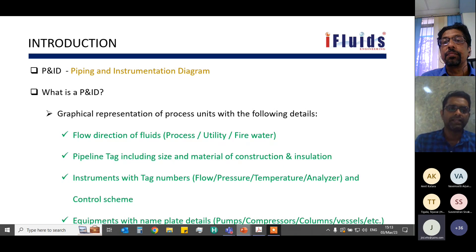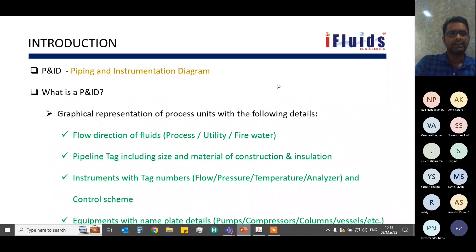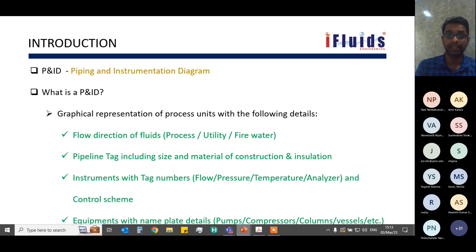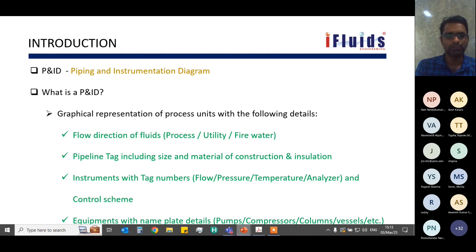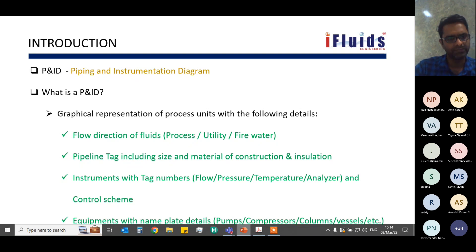A P&ID — piping and instrumentation drawing — is a graphical representation of any process unit. It contains all the details a process unit must have: flow directions of fluids (process, utility, or fire water), pipelines with appropriate tags including size, material of construction, and insulation, instruments with tag numbers and their purpose (flow, pressure, temperature, analyzer), the basic control scheme, and equipment nameplate details — pumps, compressors, columns, vessels — along with design and operating conditions.